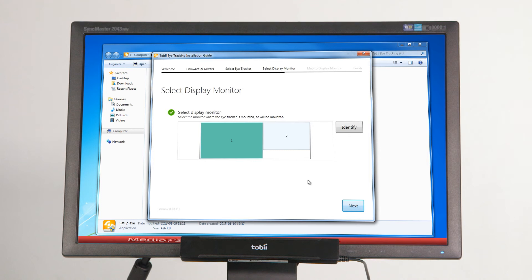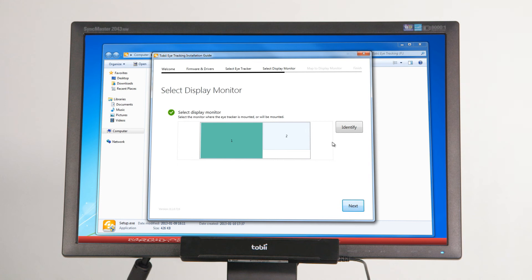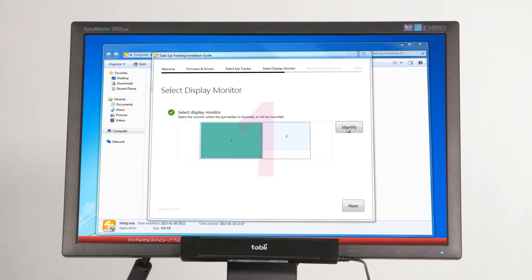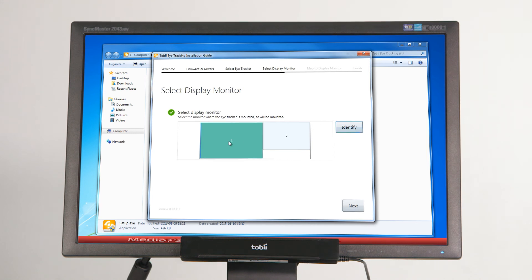The fourth step of the installation asks you to specify on which of the screens connected to your computer the eye tracker is mounted. If you are unsure which screen is number one or number two, click the identify button. When the correct screen has been identified, click on the screen illustration that represents that screen.